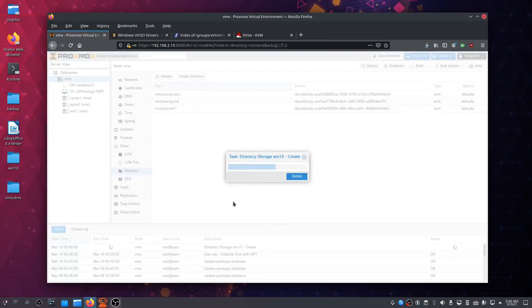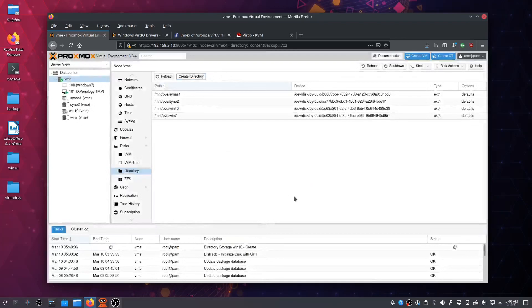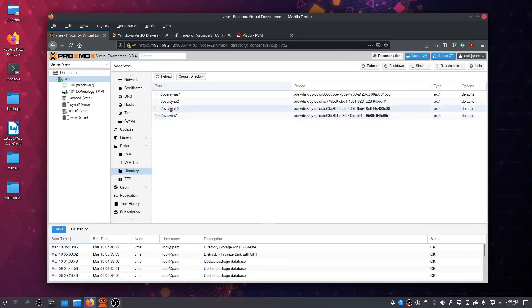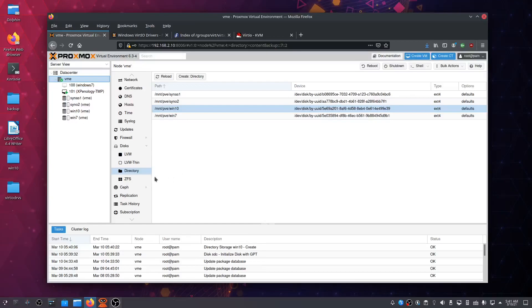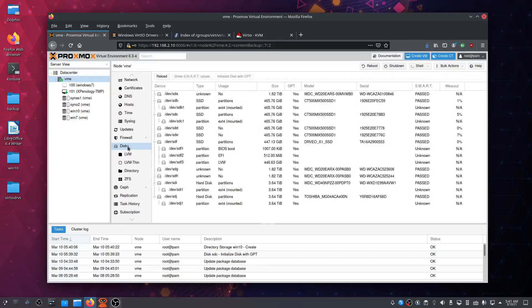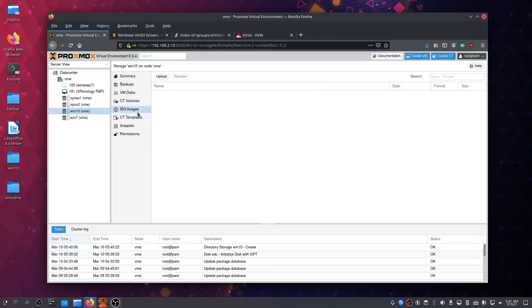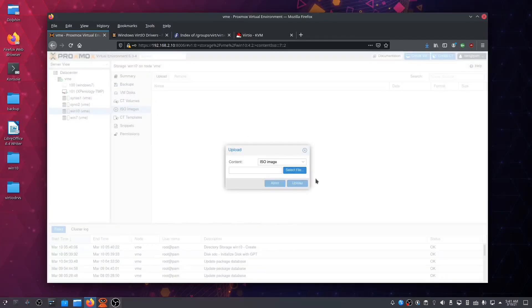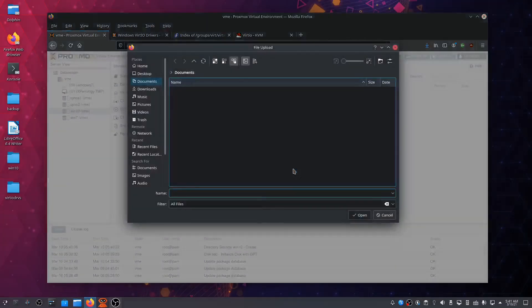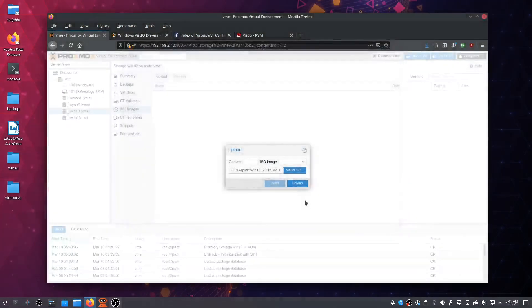This will create our directory storage. It will take just a moment. There we go, it's right here. If we go to Windows 10 and then ISO Image, we can upload. Select the file: Desktop, Windows 10 ISO, and upload.